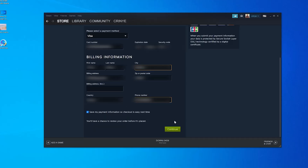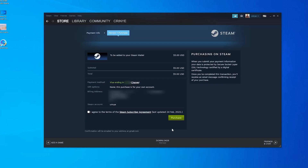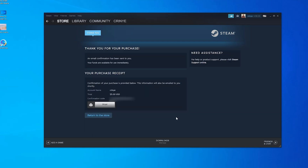And once you're done, click on Continue at the bottom right there. It's going to save your credit card information. Then you have to click on I Agree to the Terms of Service and click Purchase to complete the purchase. When it goes through successfully, you'll be told thank you for your purchase. You can also see your purchase receipt and even print it if you want.